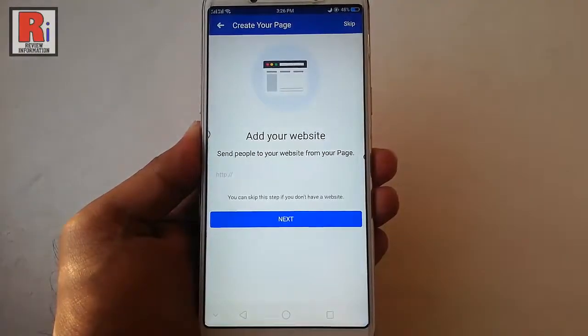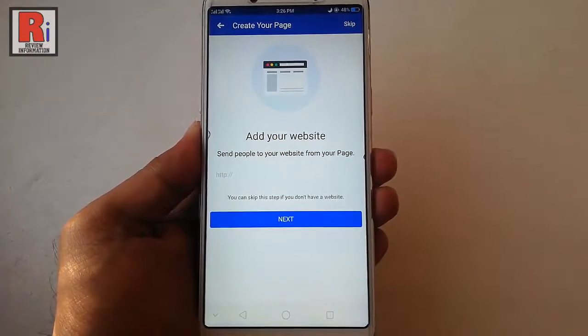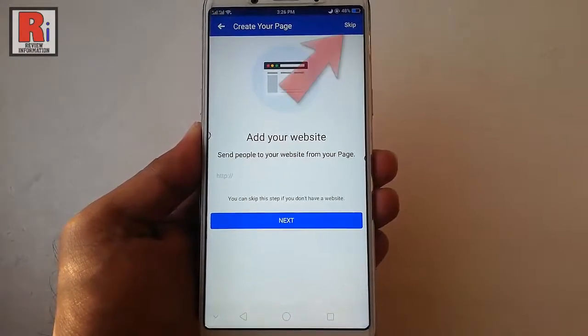You can add a website address here, or you can skip.